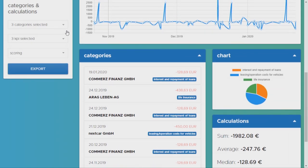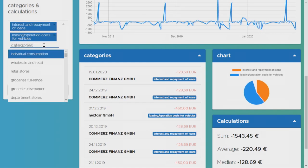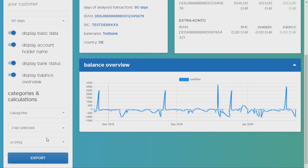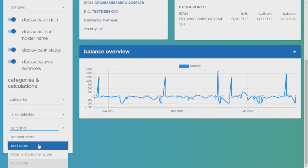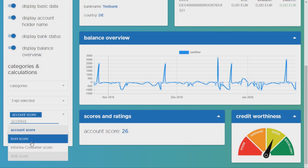Max is also able to choose from various scores and ratings we deliver, for instance, an account score, a bonus score, or an informa score.